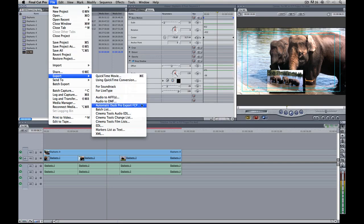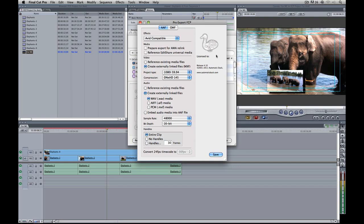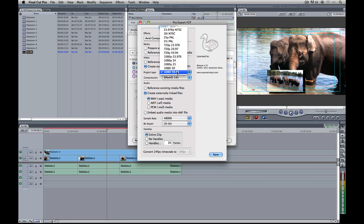I'll select that sequence, navigate up to File, come down to Export, and select Automatic Duck Pro Export. Now in most cases this is where things get derailed, because most people don't know what to do in here. Since we're going to Media Composer version 6.5, we want to choose AAF as our export option — not OMF, AAF. Then click Edit Settings. First option at the top — Effects — we want them to be Avid compatible. Next, we want to create externally linked MXF files, and we'll make sure our project type is 1080i since this is HDV, and we'll convert the footage to DNxHD 145.